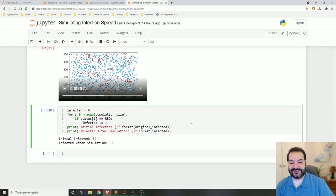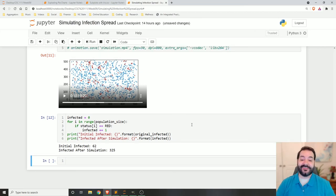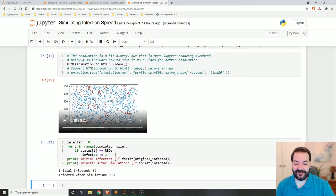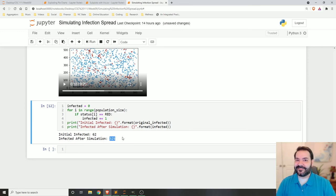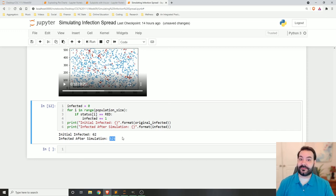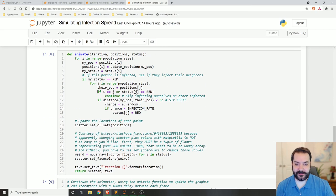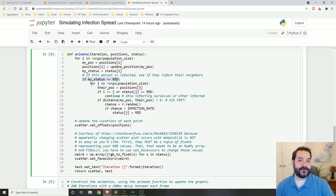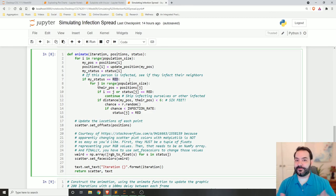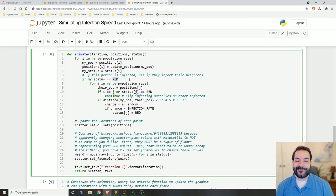Some fun simulations — you can play with this and obviously update it. You could create another variable for someone who has been infected but has recovered, using the same format: if they are red, you can also determine if they get cured, then change their status to, say, purple to represent recovery. This is a nice little template for changing colors in an animated scatterplot diagram in matplotlib.